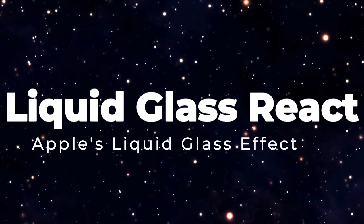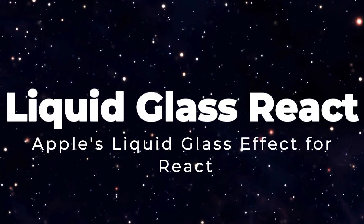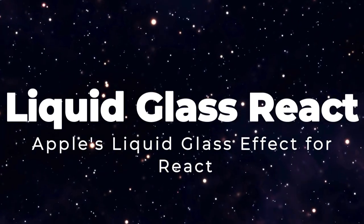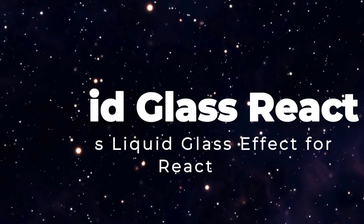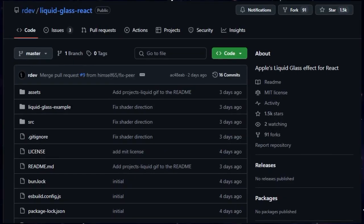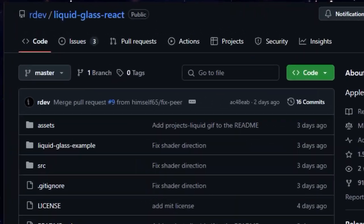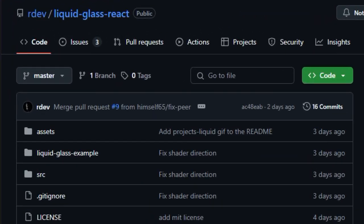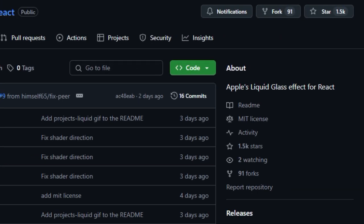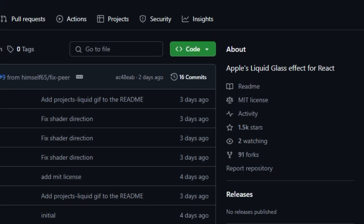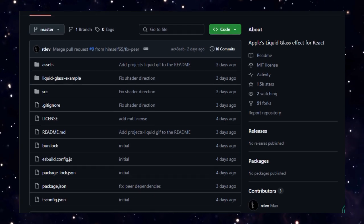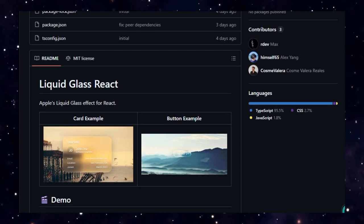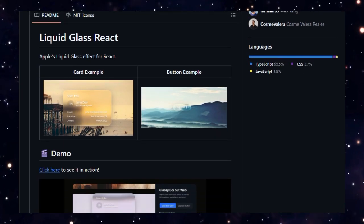Project number one, Liquid Glass React, Apple's Liquid Glass Effect for React. Imagine giving your React app that sleek, futuristic, frosted glass UI. Apple showcased a component that not only blurs but bends light, changes refraction, and adds color distortions with smooth elasticity. That's the power of Liquid Glass React.